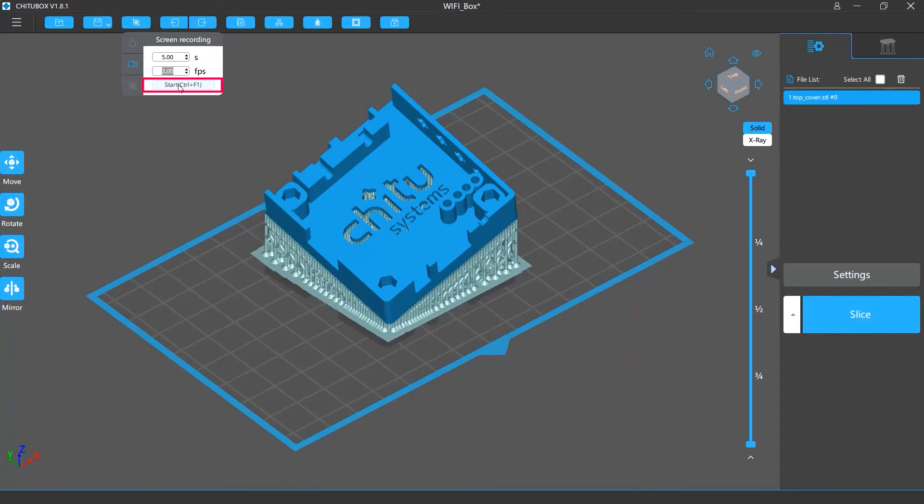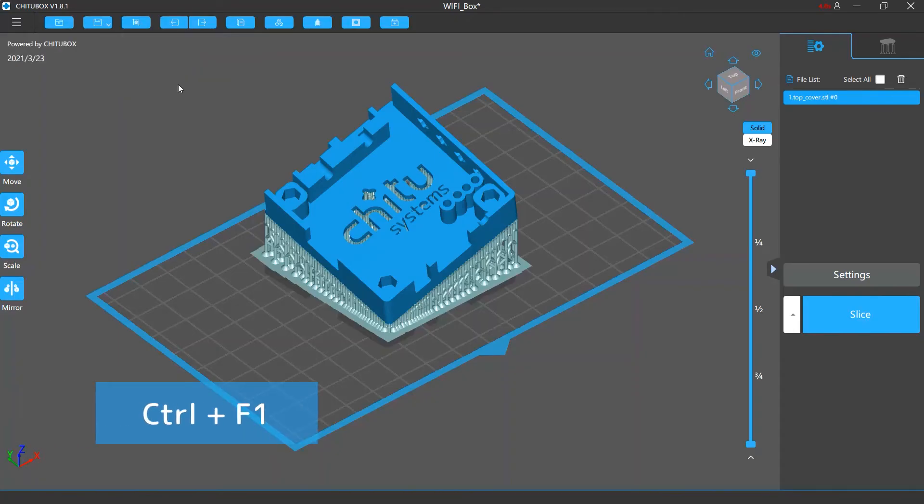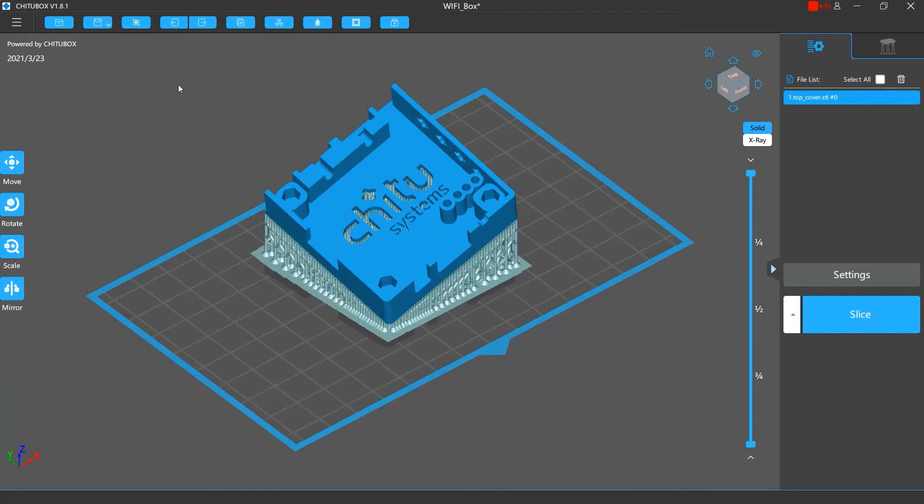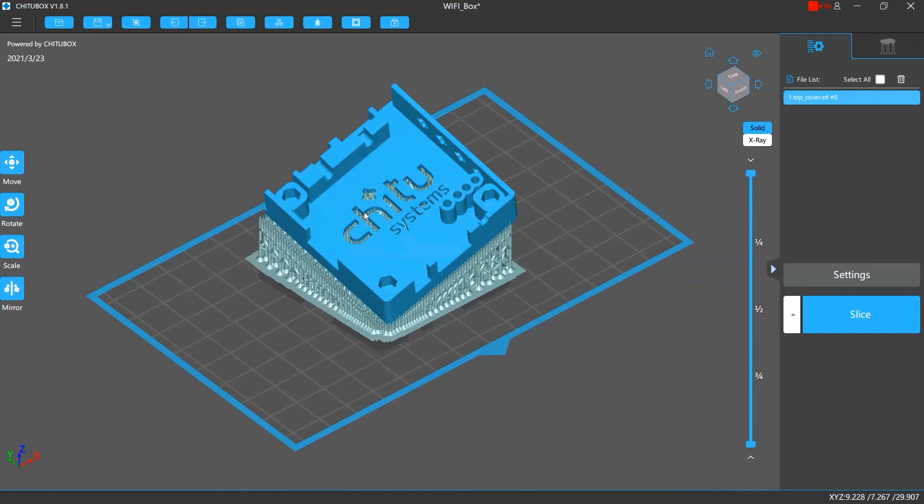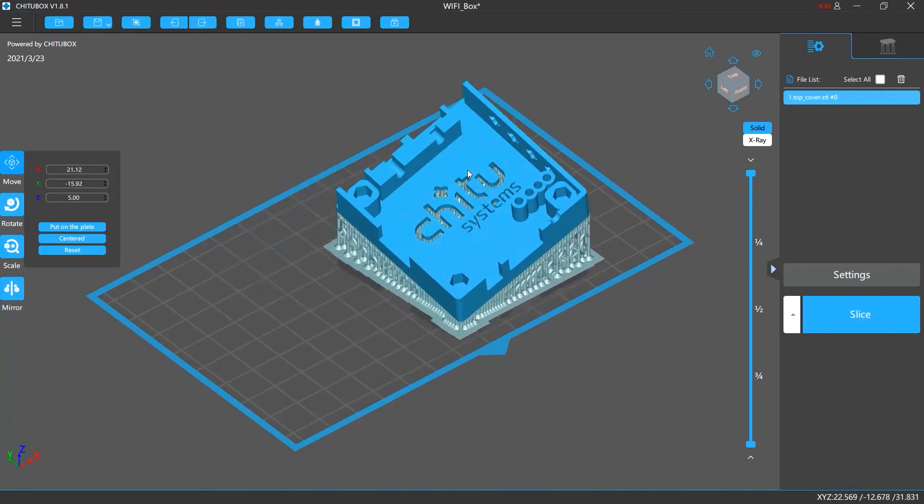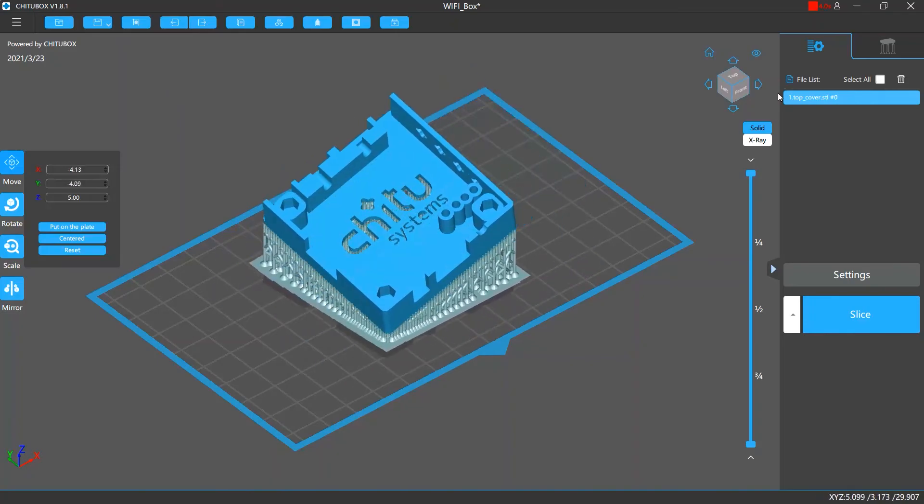Then you can click the start button or press the control and F1 keys on your keyboard to start the recording. Here we do some simple editing for the models.